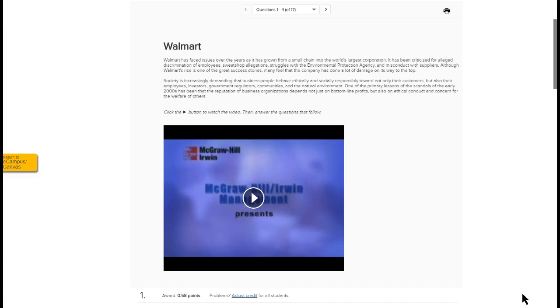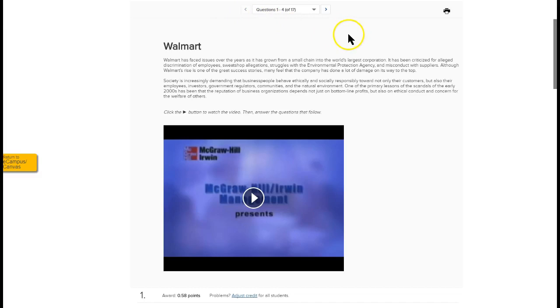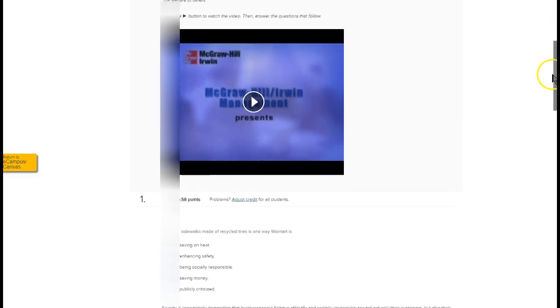So back to what you see in your screen here, what you'll see is the activity that you are going to be asked to do and then at the top you should have something like where you are in the assignment. So in this case it says questions 1 of 4 of 17 and so if you were to scroll down